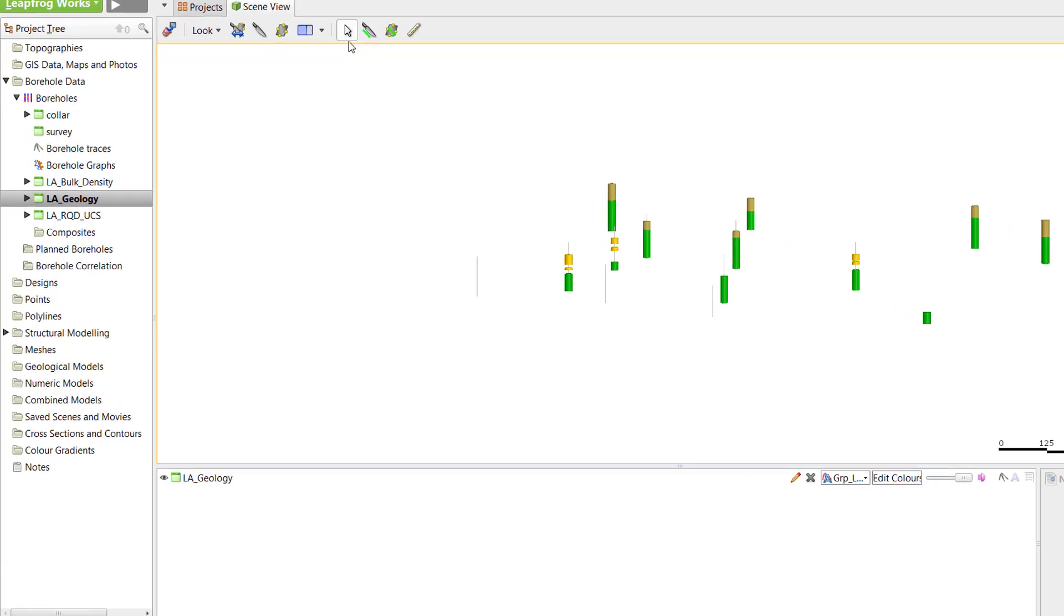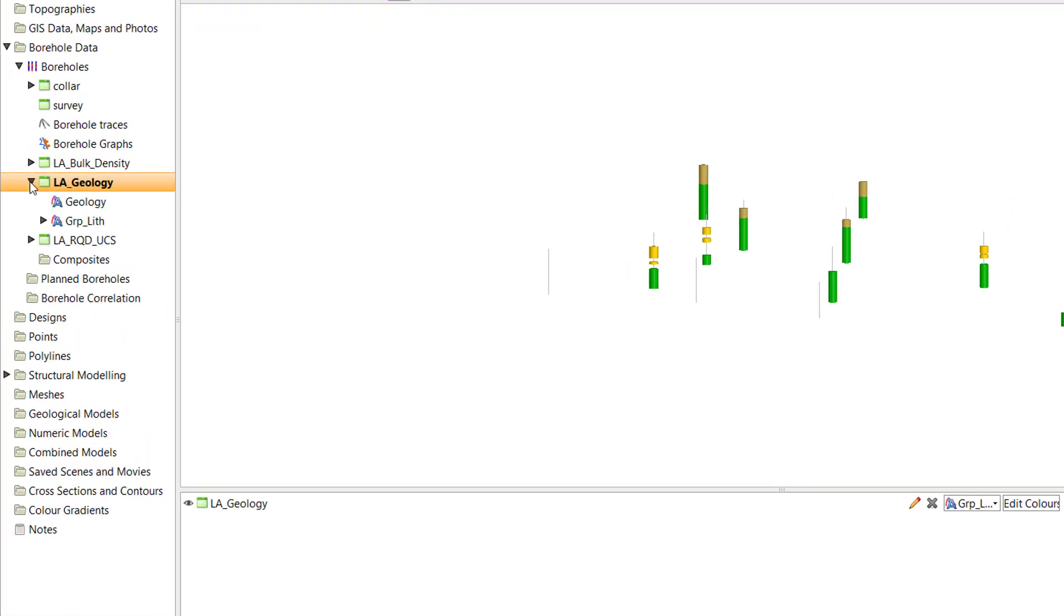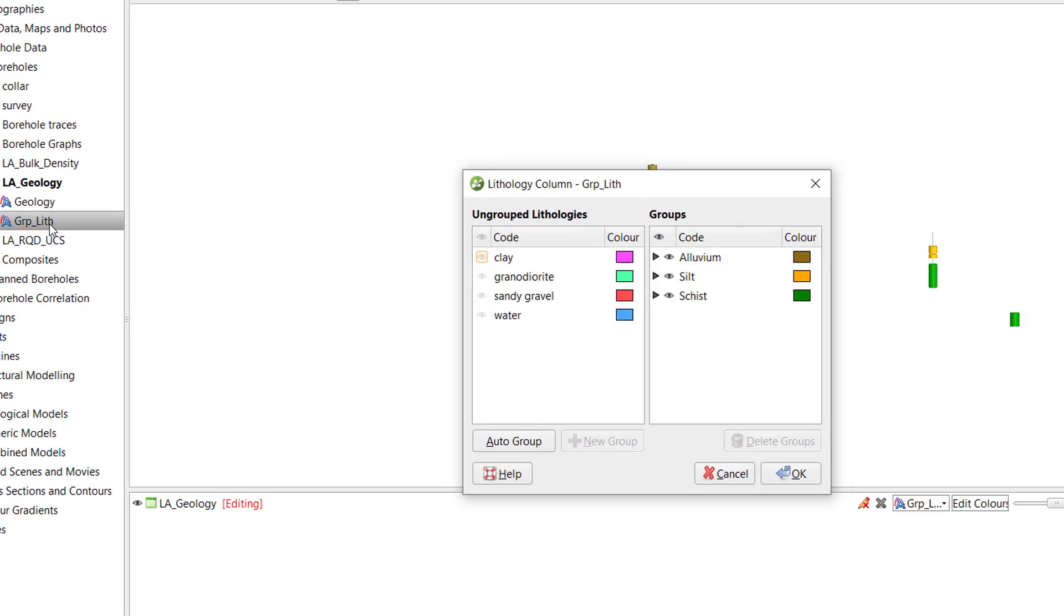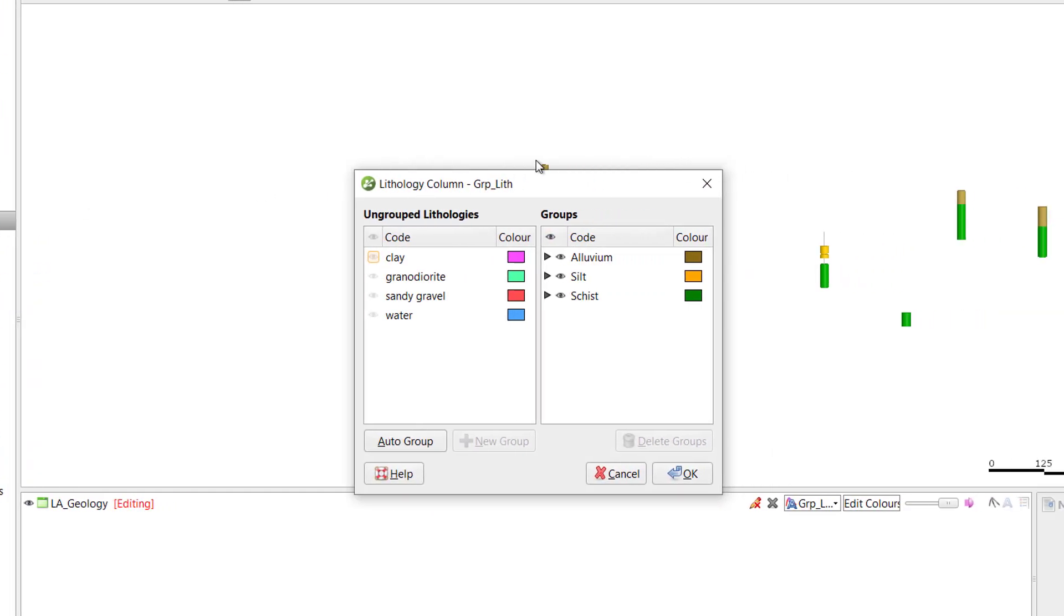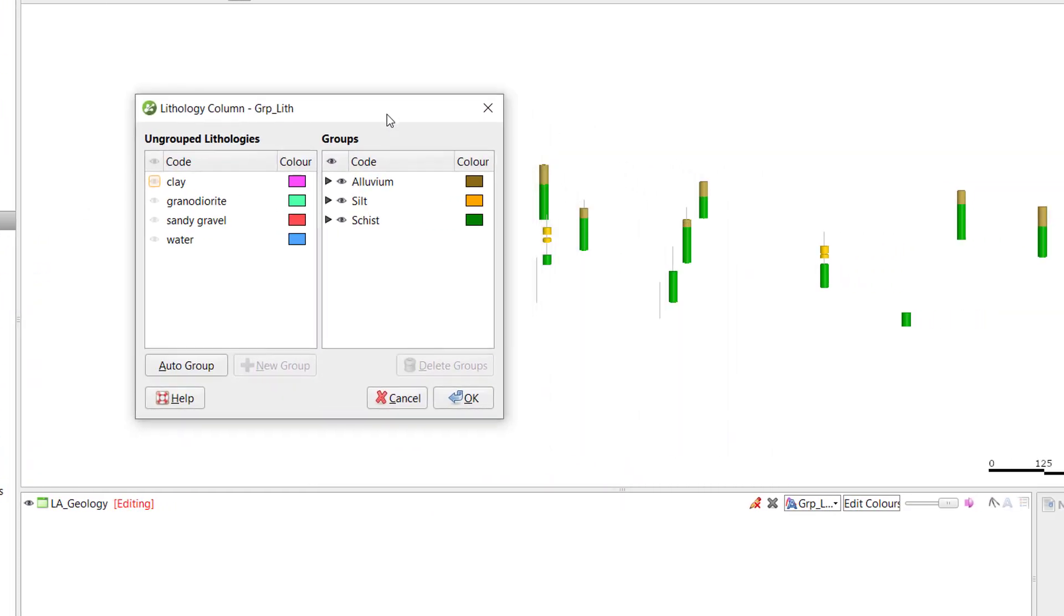To return to the grouping window to finish up the grouping process, simply double-click on it in the project tree, or click the editing pencil for the group list column in the shape list. This brings us right back to where we were.